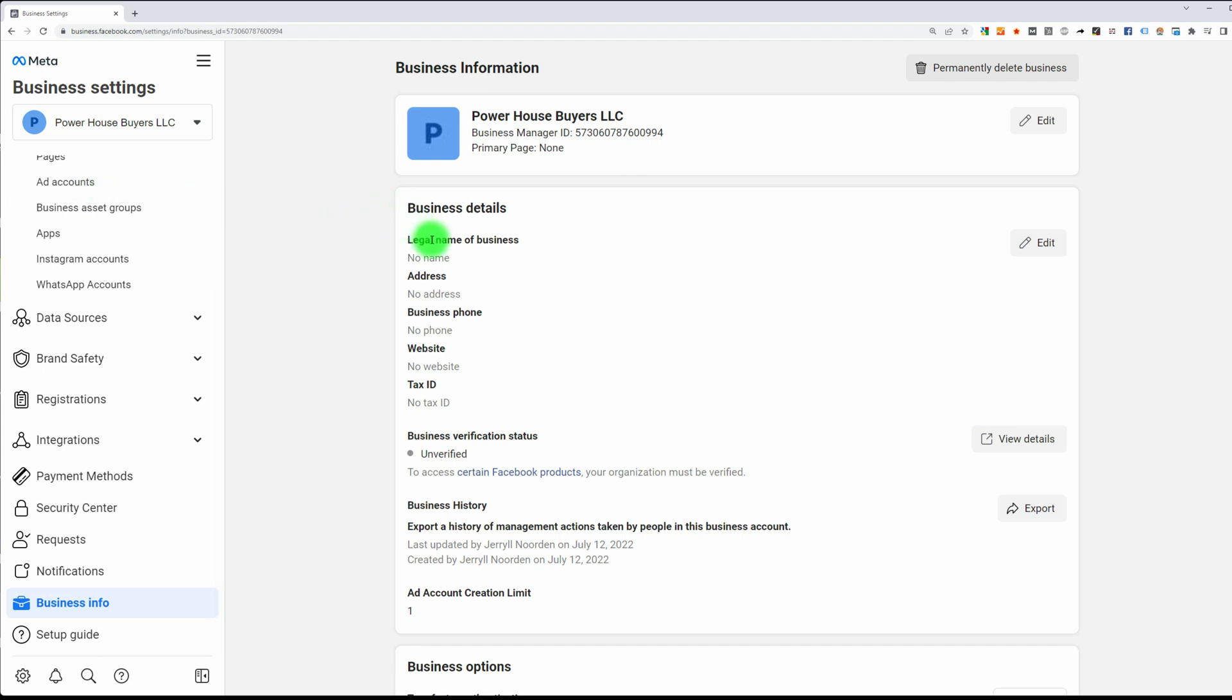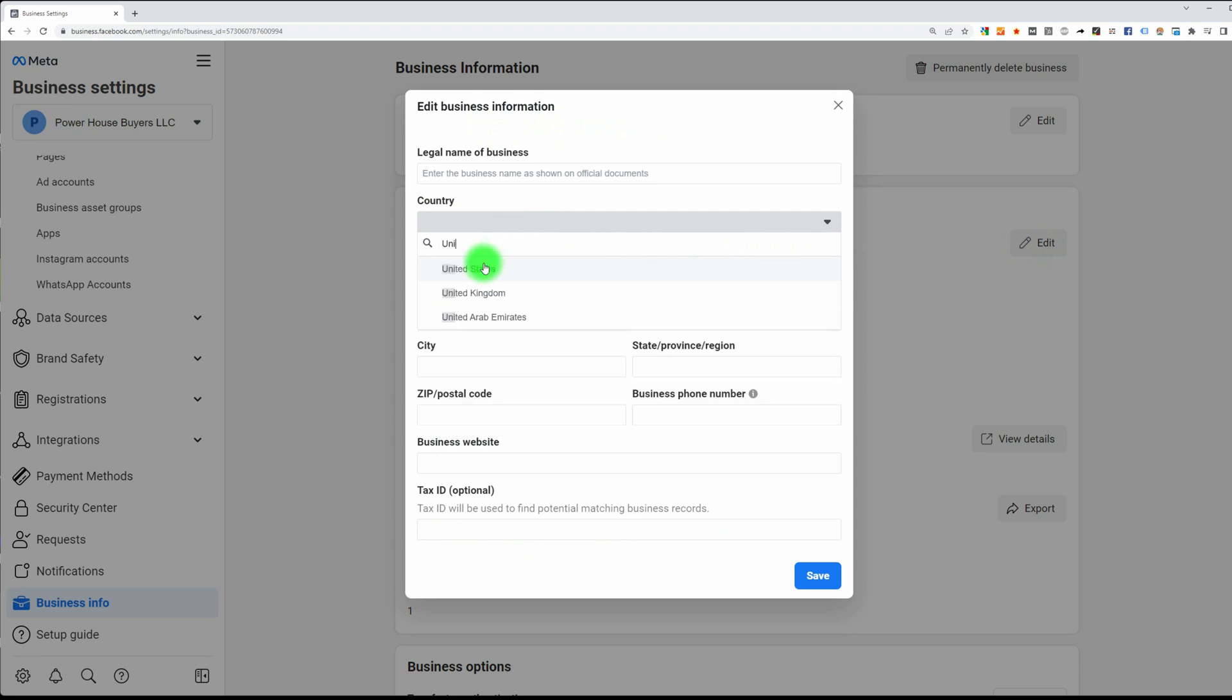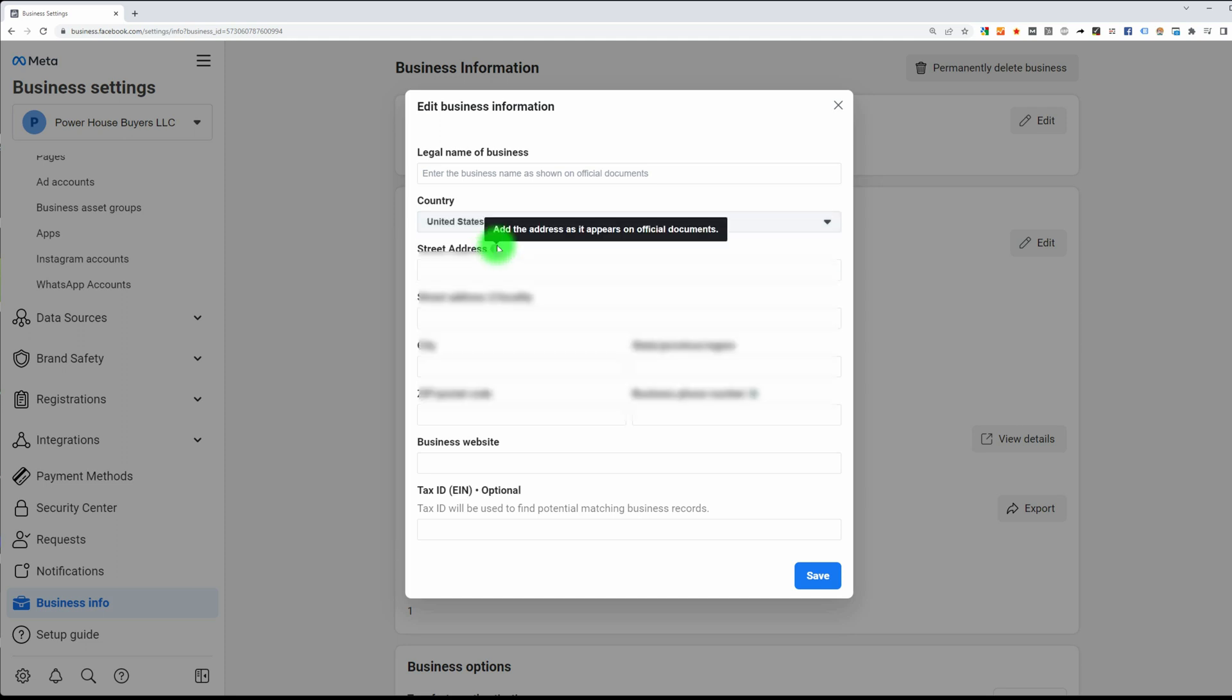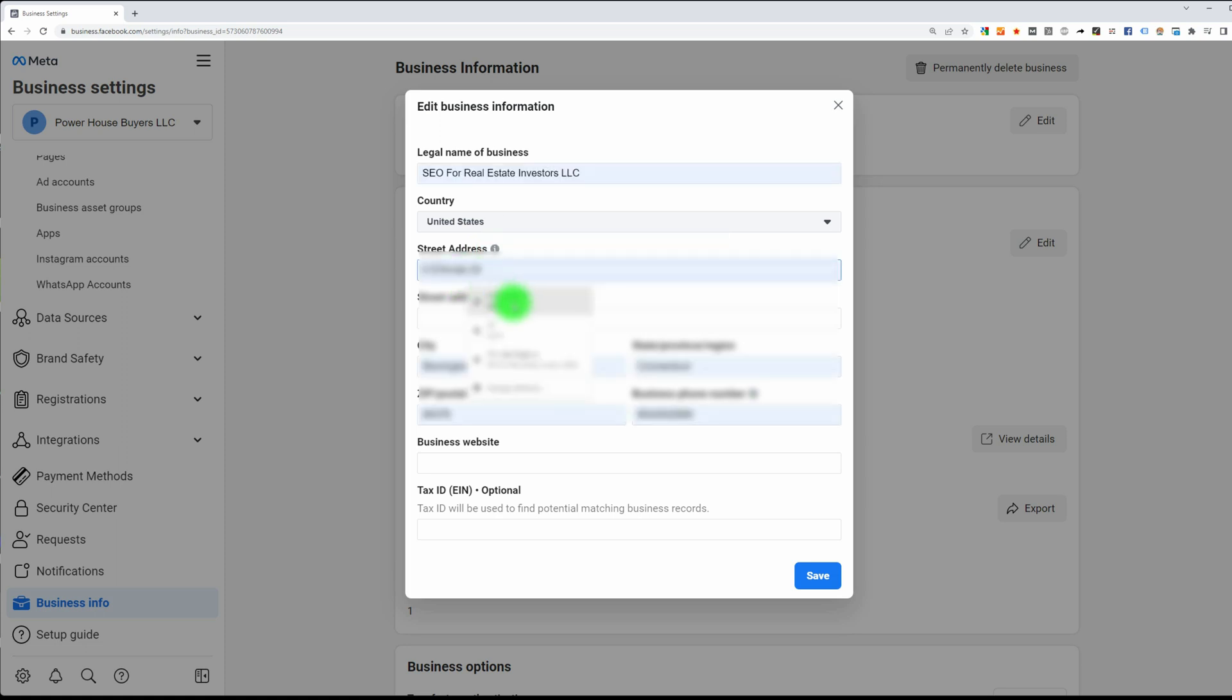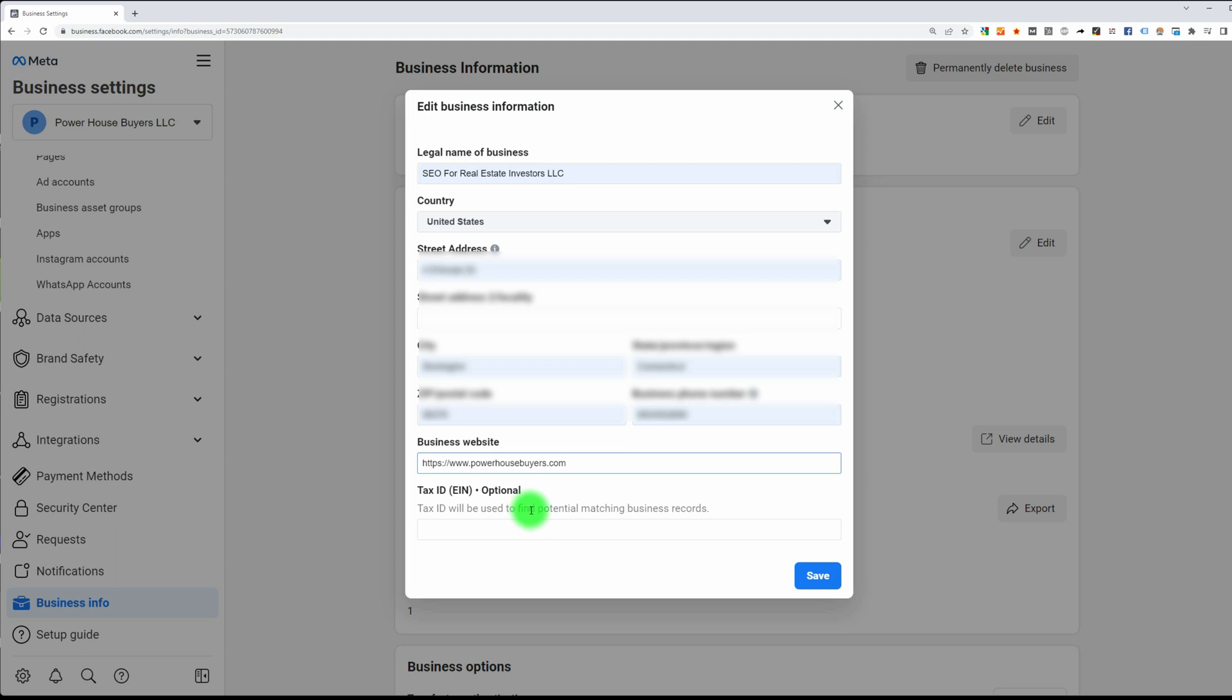Now you can do this later, but since we're already here, try to fill in as much as you can right now. Let's click on the business details, go edit. Country, I'll just do United States. For the business website, I will use powerhousebuyers.com. I will put the tax ID in later, it's just information I don't have on hand, so I'm just going to continue.